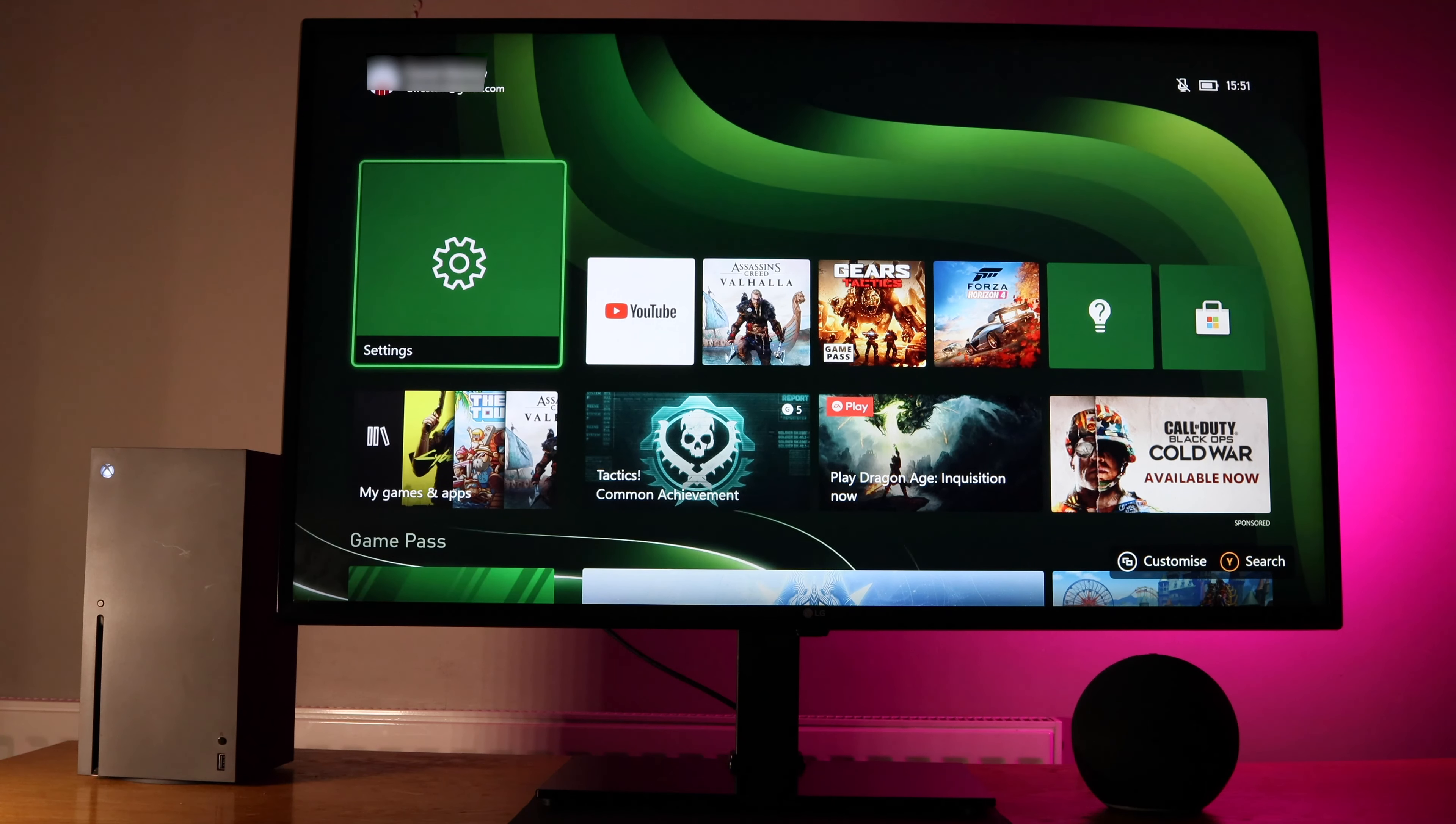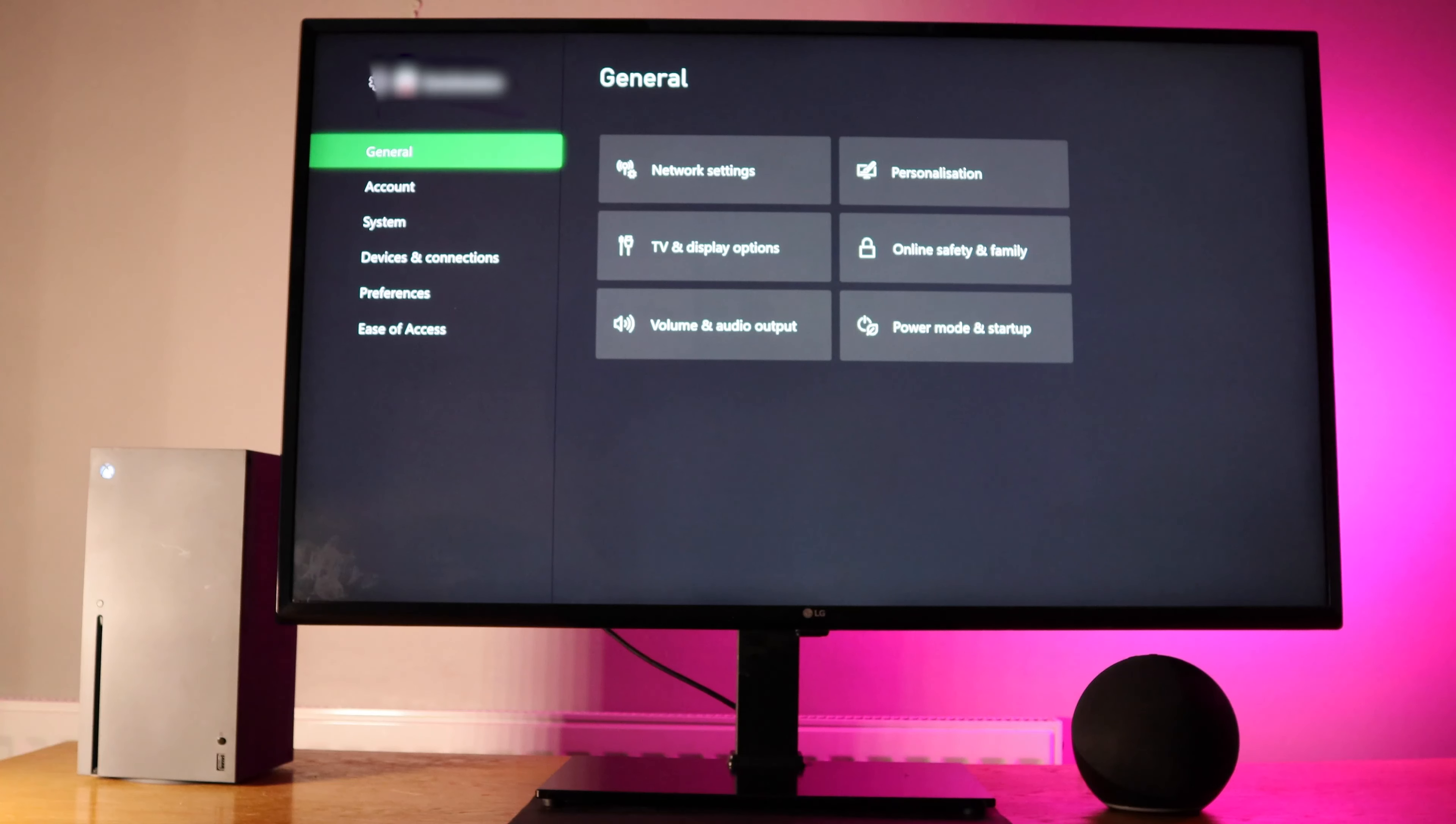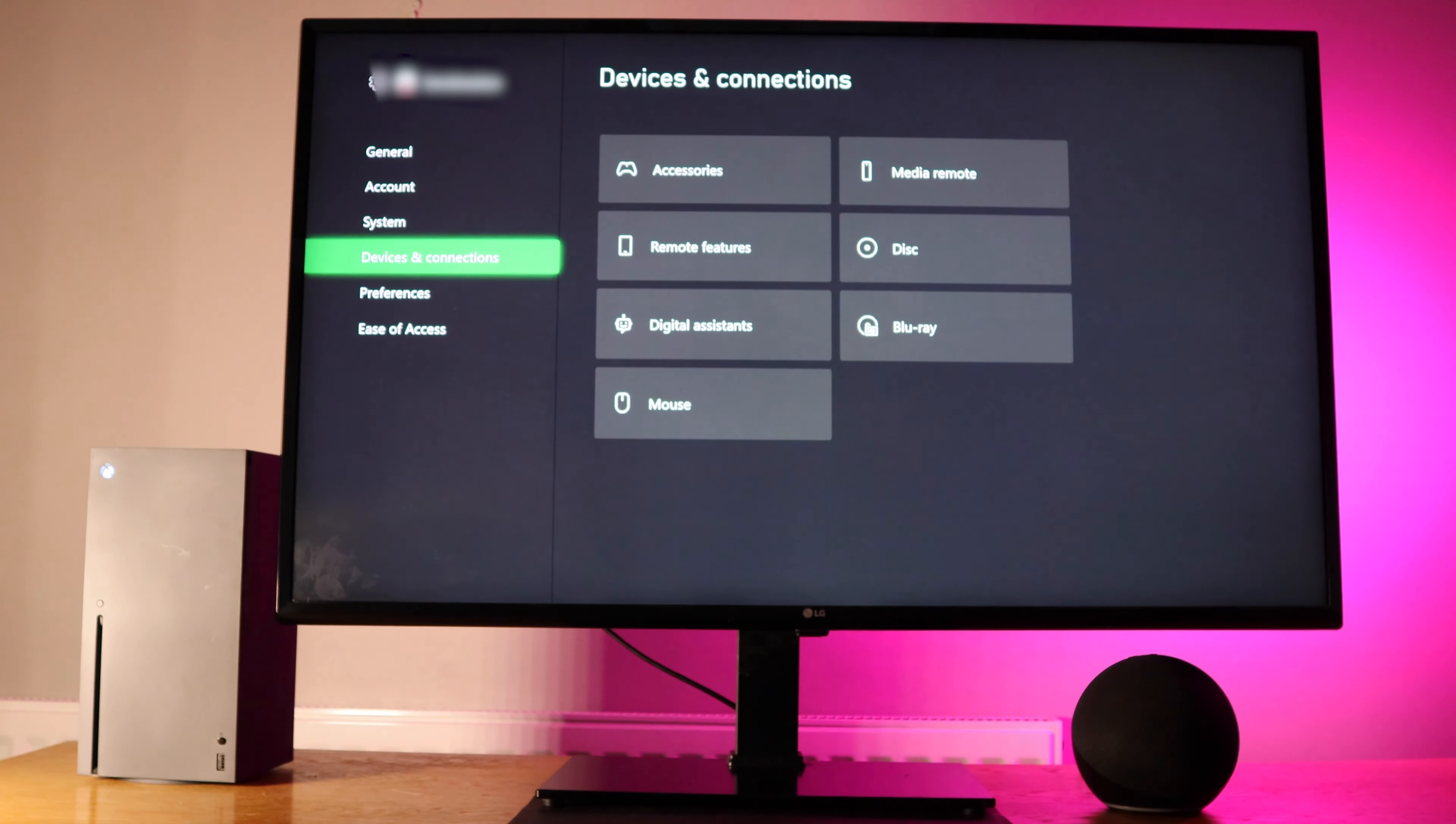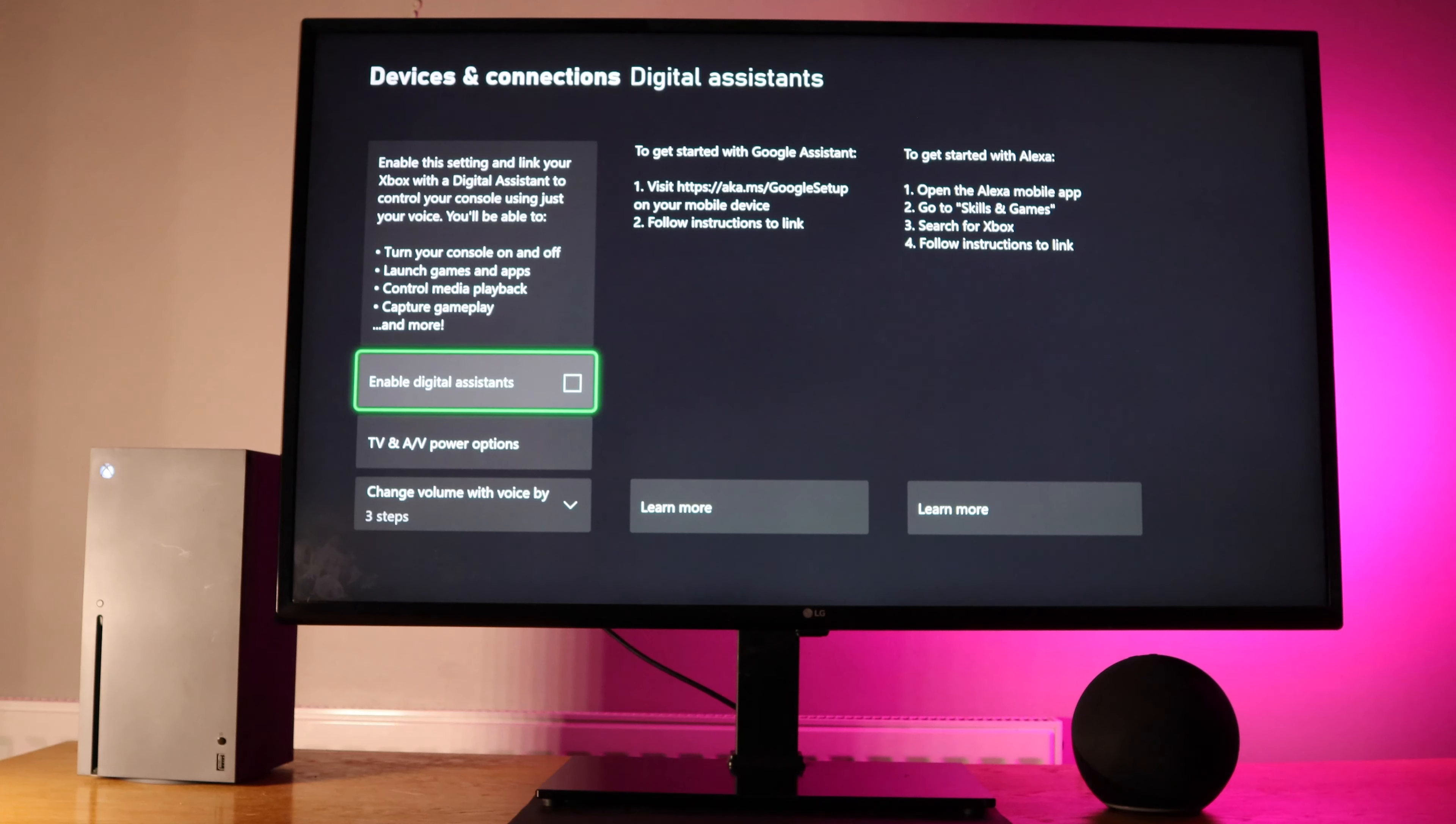The first thing you need to do after turning your Xbox on is navigate to settings. Once in settings, scroll down to devices and connections and then go to digital assistant. You should then select enable digital assistant.